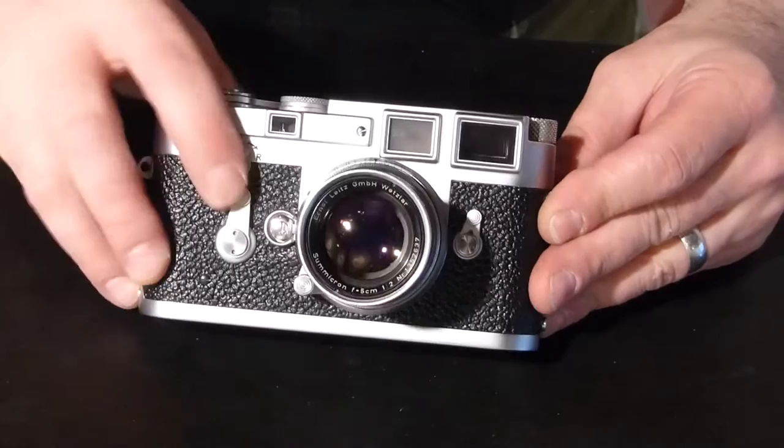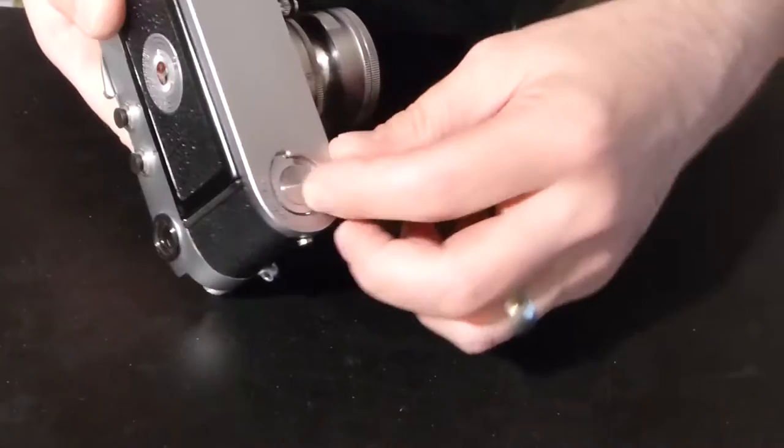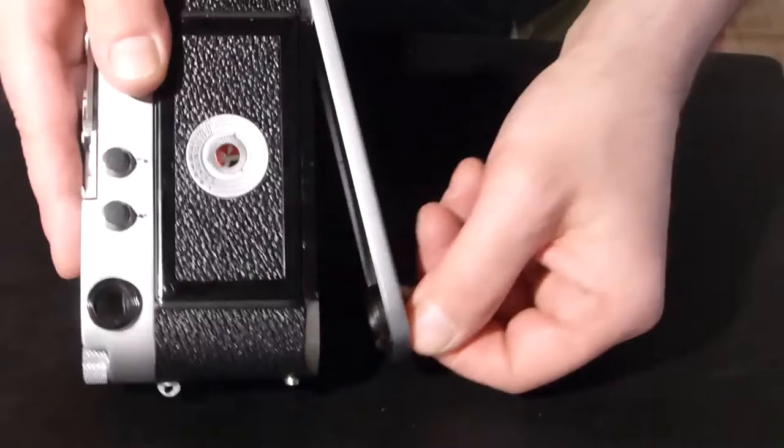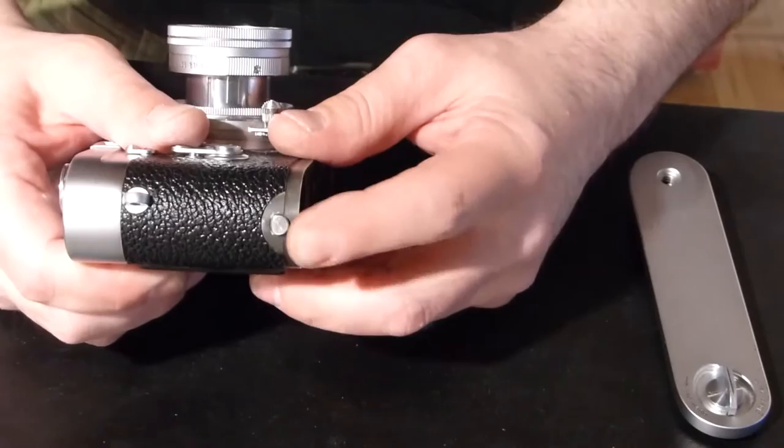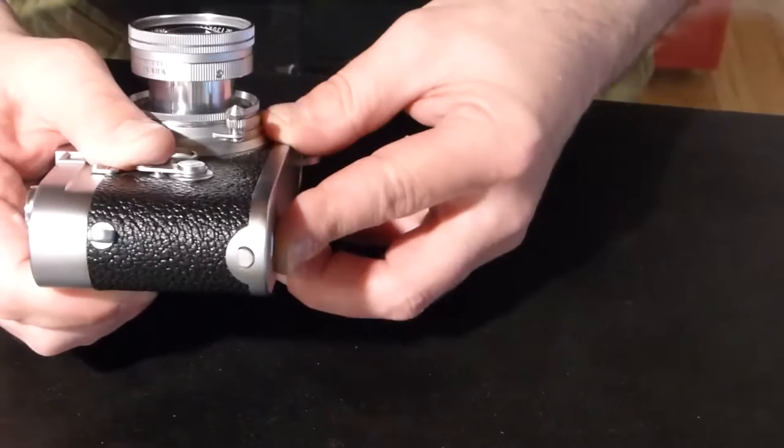First things first, the base plate of the camera comes off. Extend the little lever, turn 180 degrees and pull the base plate away from the camera. You want to mind the little tang that holds the base plate on so it doesn't pull completely straight off but you have to go around that tang.